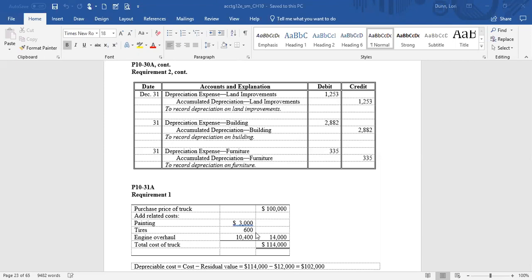The problem tells us they expect the truck to have a five-year life and a residual or salvage value at the end of five years of $12,000. The company determines the life and salvage value — those are all estimates, and as long as they're reasonable, they're allowed. They also define the life in terms of miles: they expect to drive it a total of 136,000 miles.